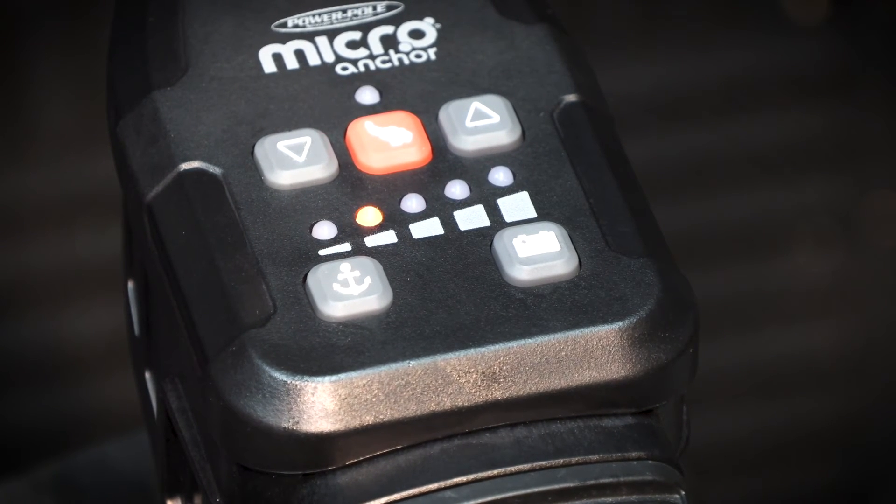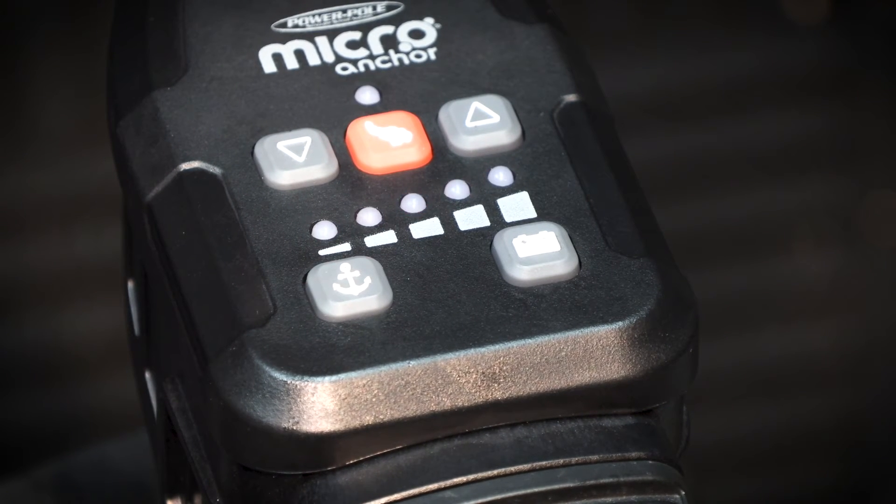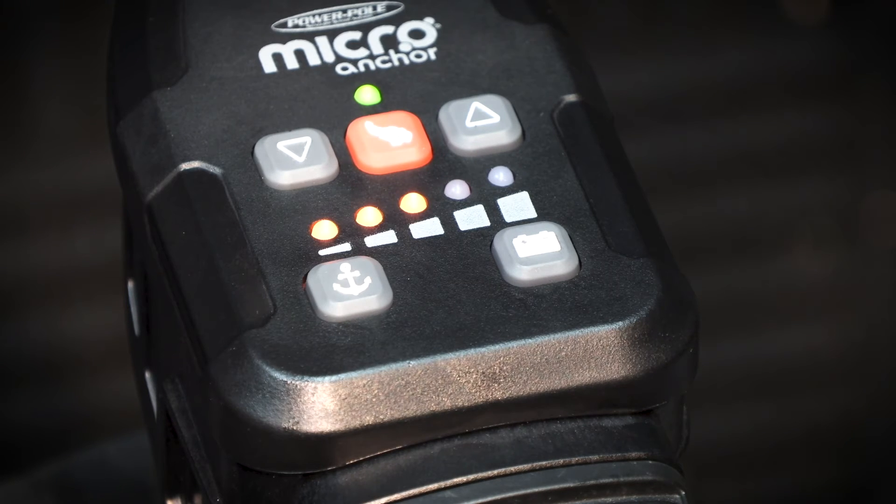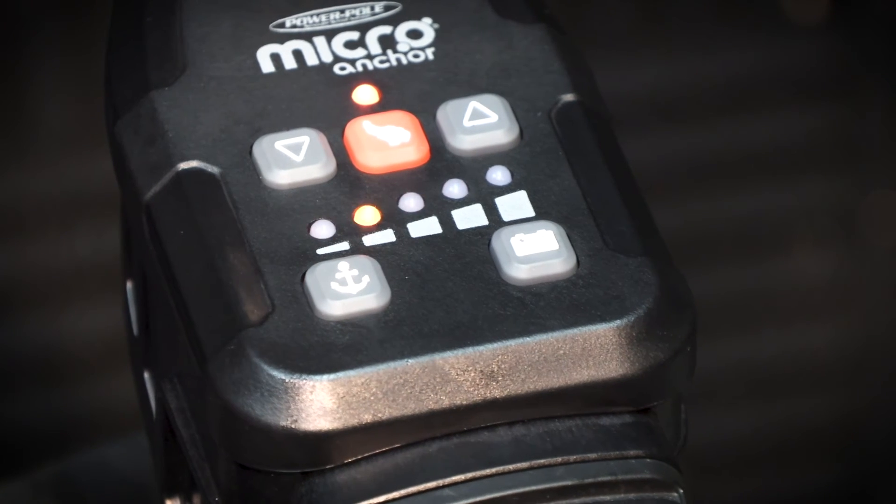The unit will go through a series of deployments and retractions. Be sure to allow at least three feet of clearance for calibration.